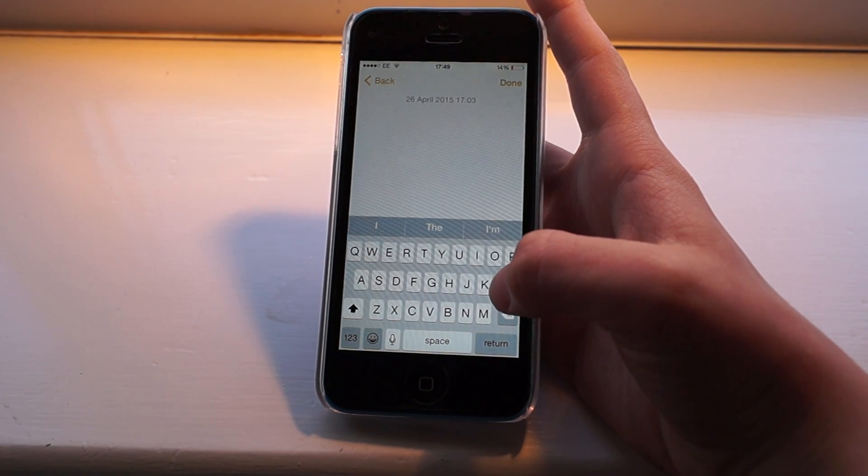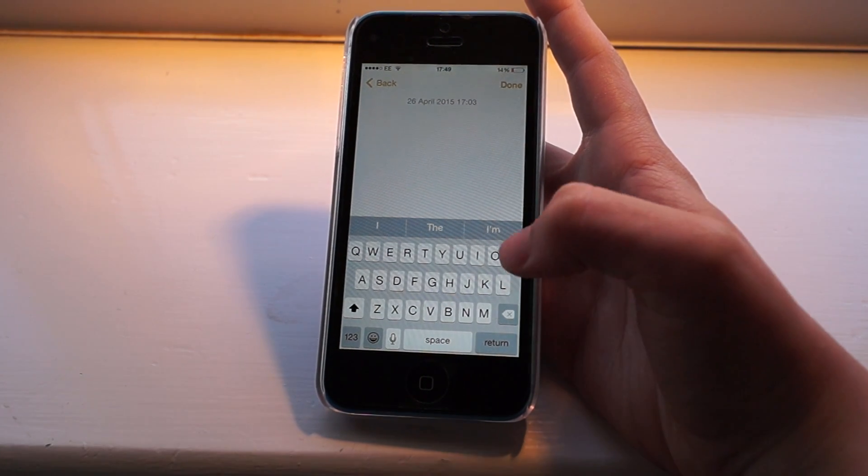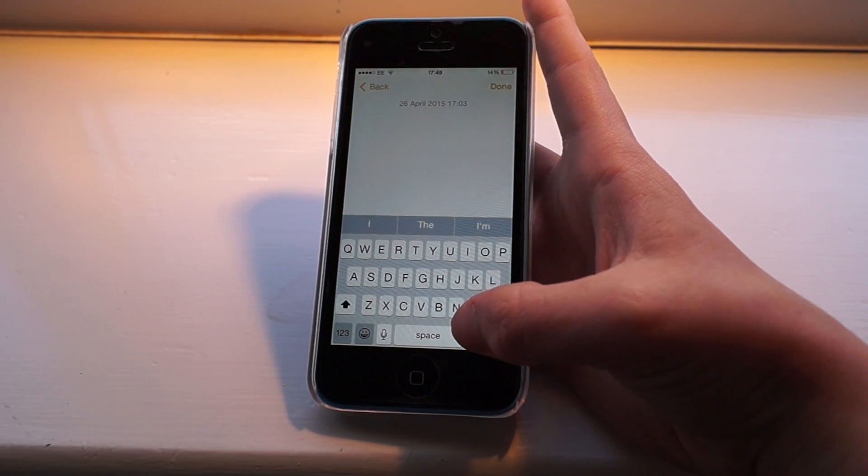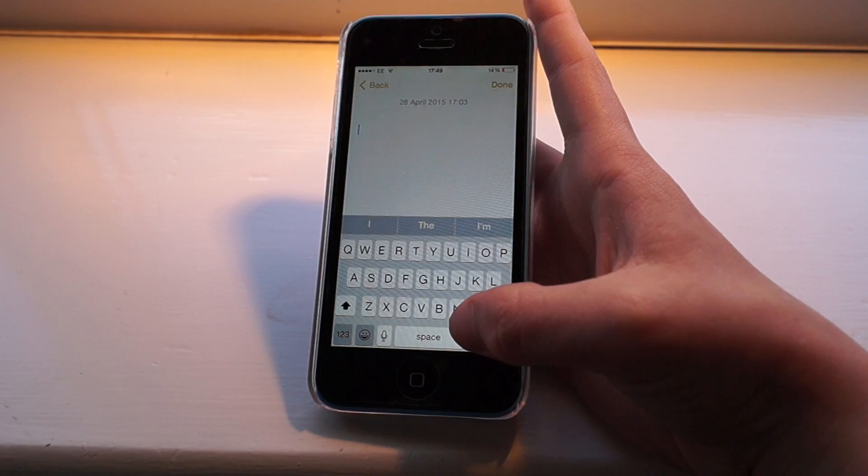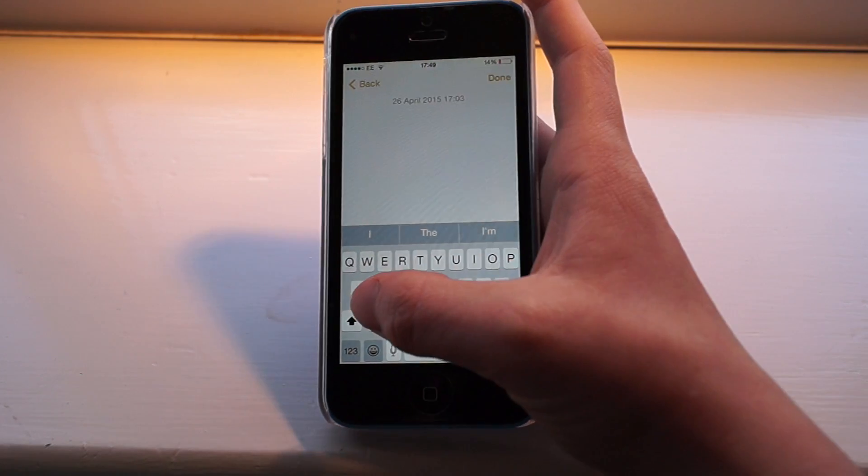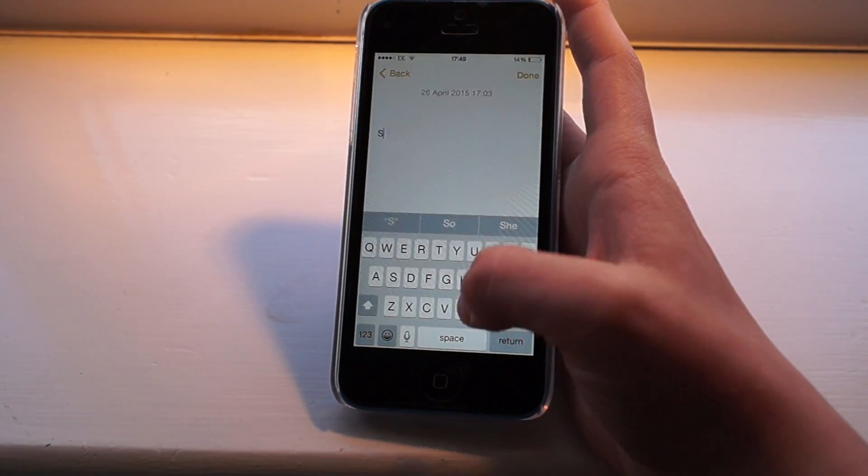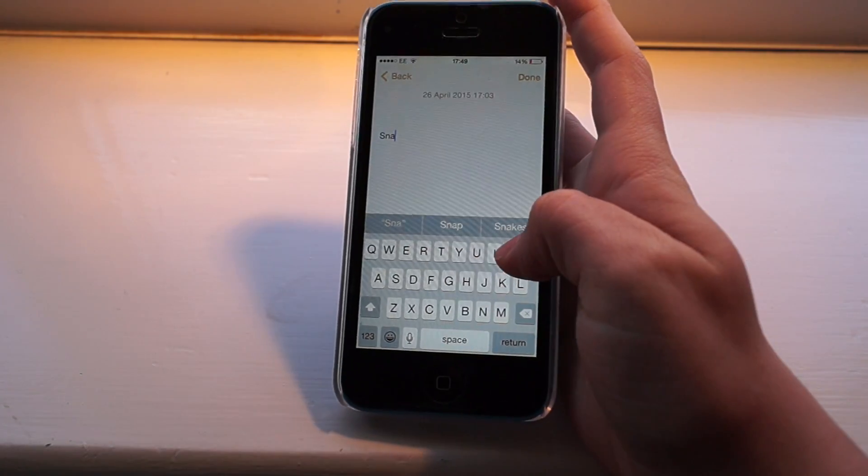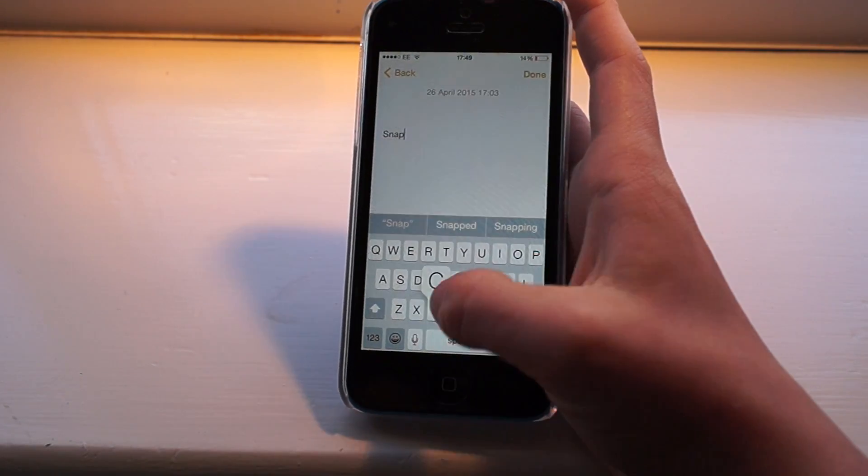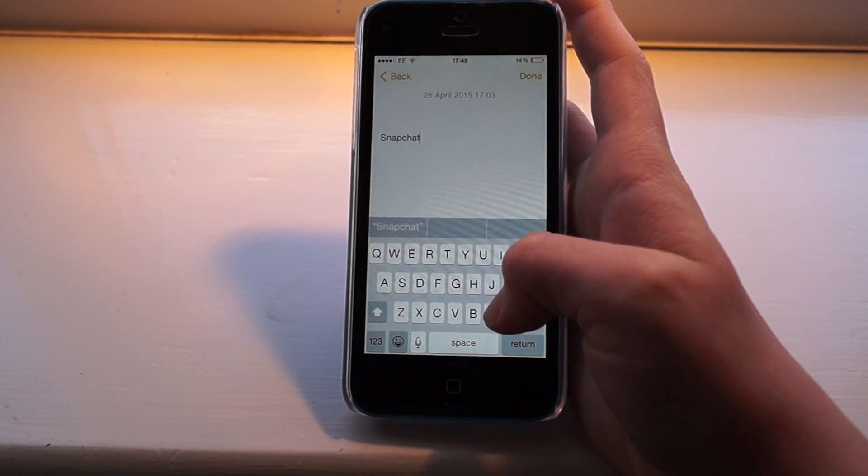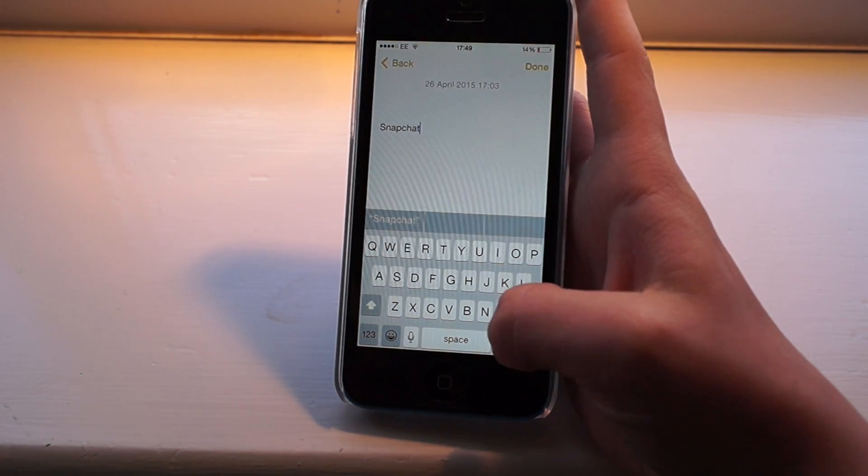A simpler way of doing this is to just open Notes and do a few lines. You can do three and type in Snapchat. Yep, and you can do some more lines.